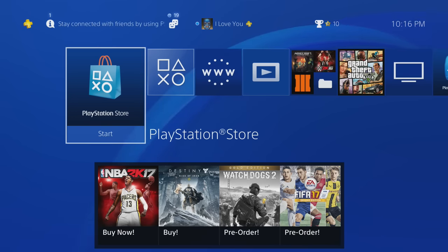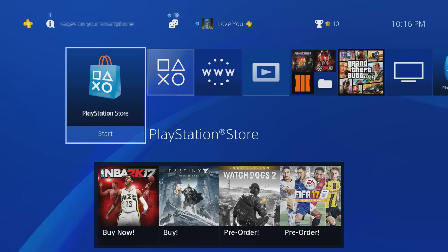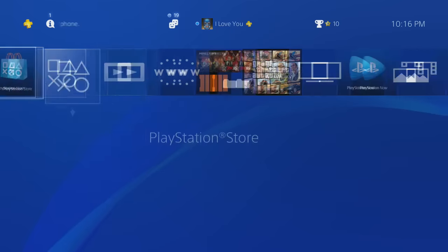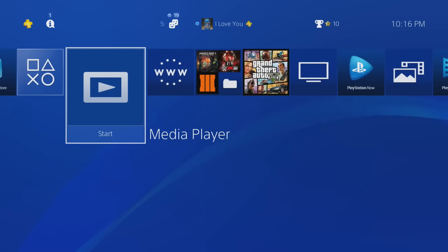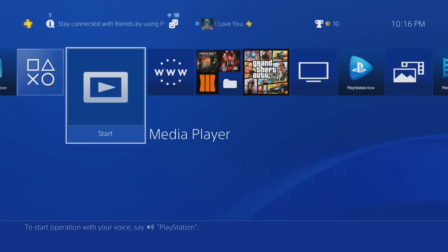All right, so once you do that, this Media Player should pop up. If it does not, just search in the PlayStation Store - it's free. Just search Media Player and you should see it. So if we go to the Media Player...